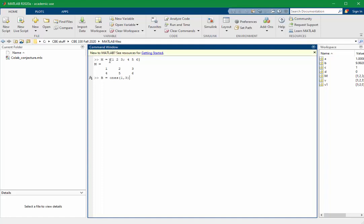If I create a matrix containing one row and three columns using the 1s command, it looks like this. Or, alternatively, two rows and three columns.